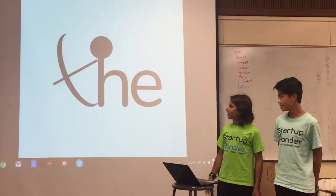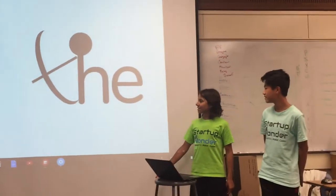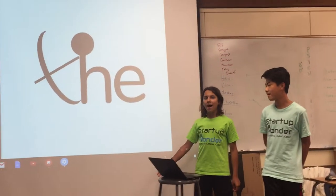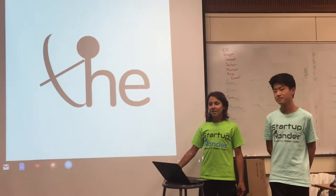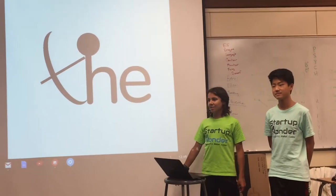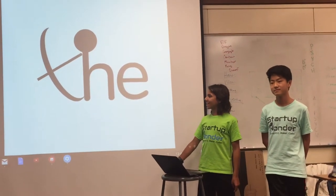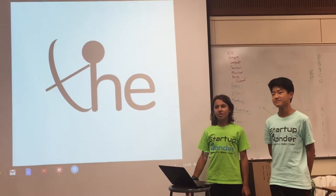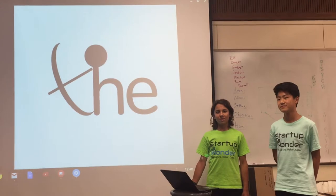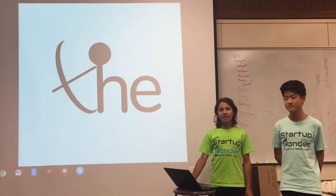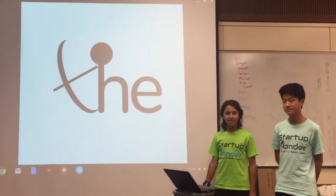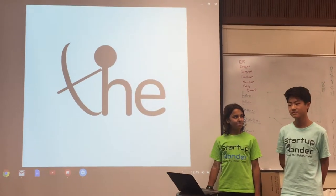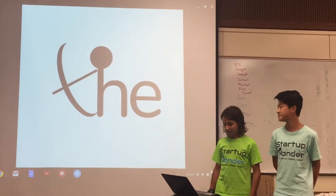Our slogan is aim high, shoot straight. And we use that just because we think that in life to achieve your goals you gotta aim higher than them so you can succeed easier. It's just like achieving talents.